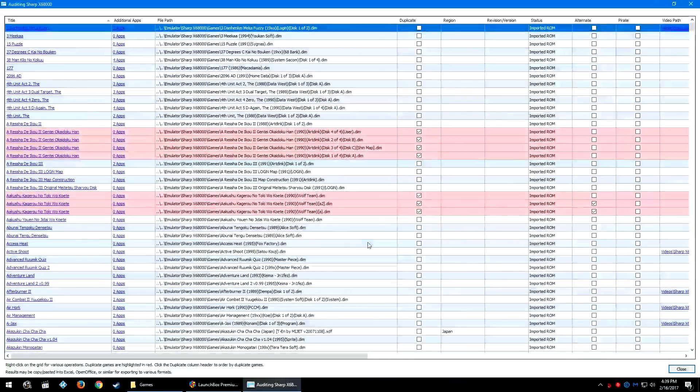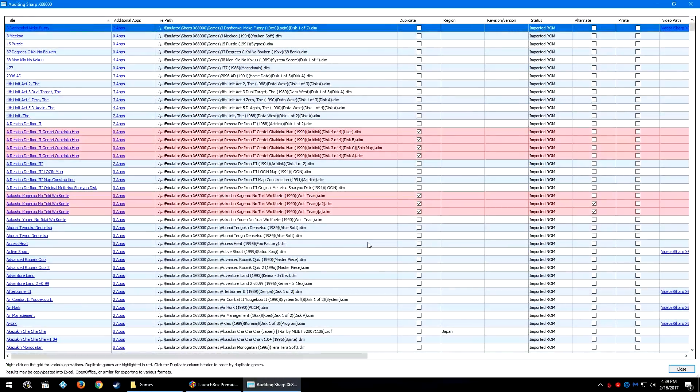So let's go to Tools, Audit, Sharp X68000. Now the audit process can take upwards of several minutes depending on the size of your system. I've seen it take up to 10 minutes for really large systems.